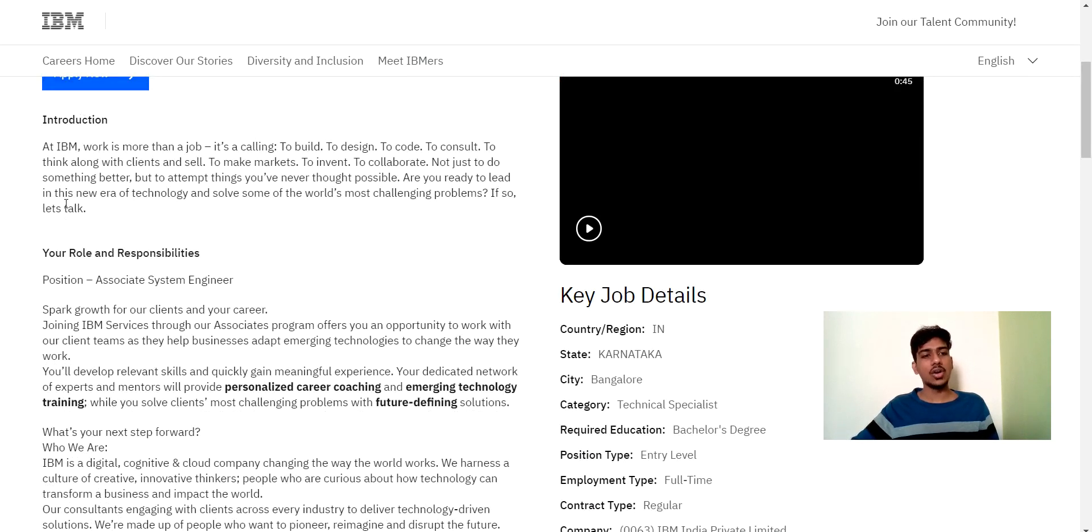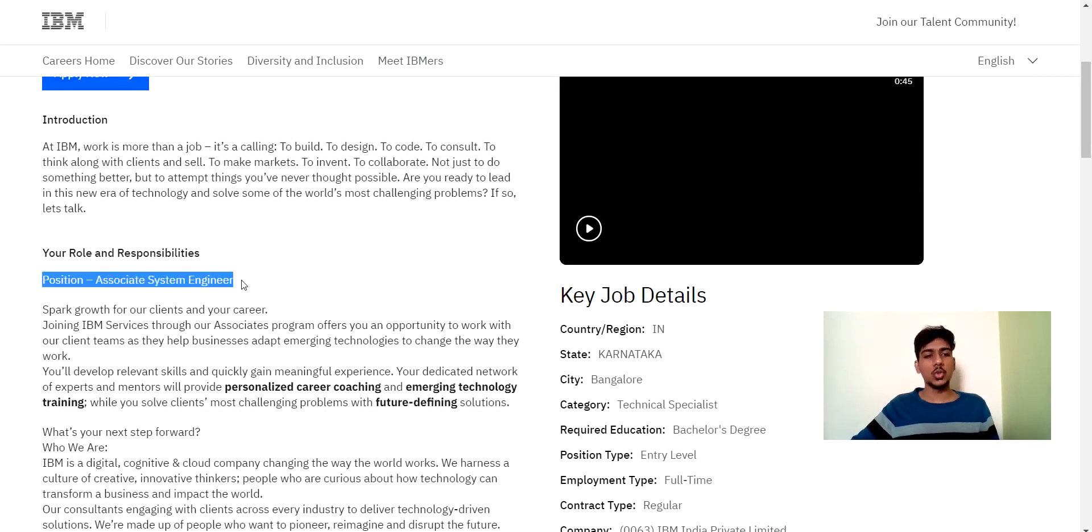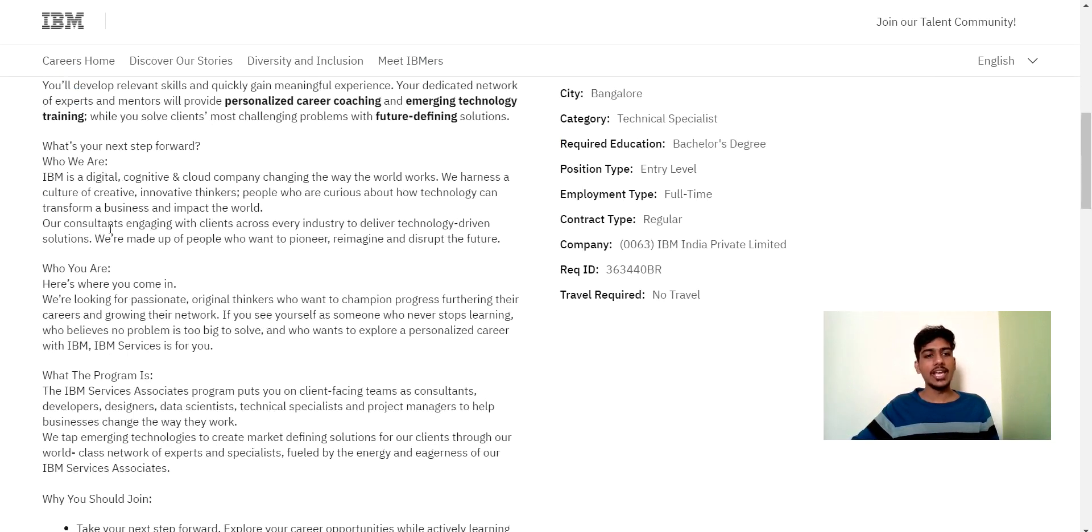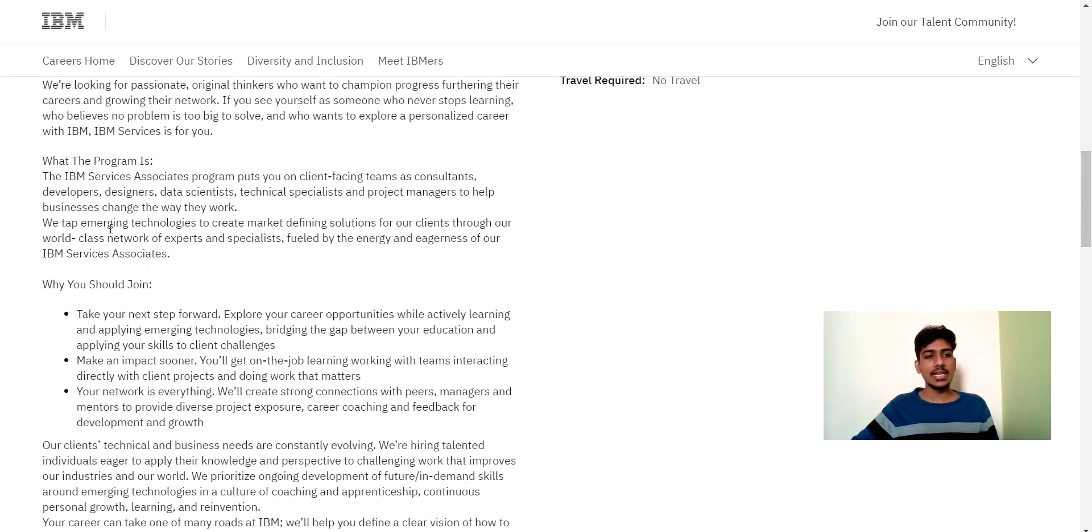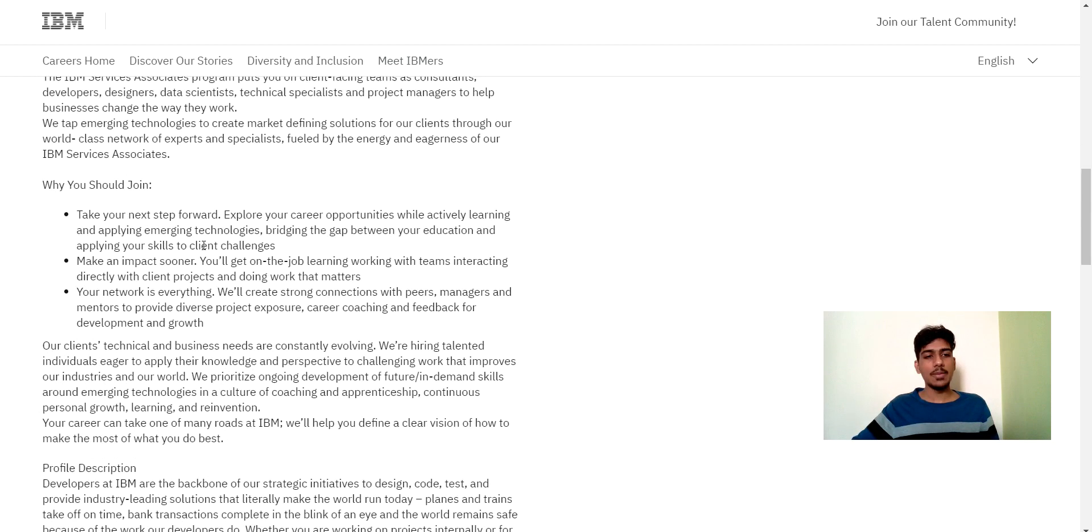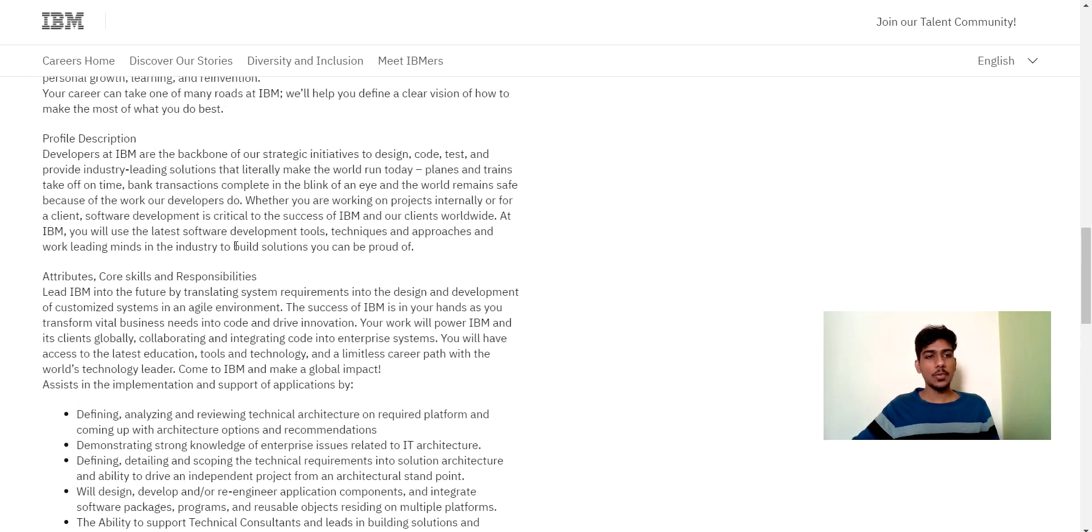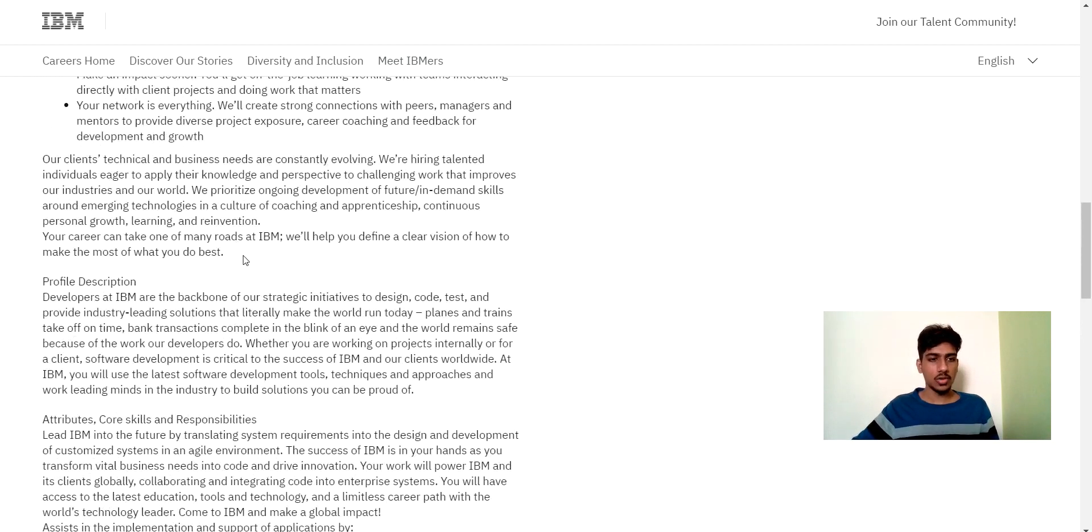Now here you can see introduction and roles and responsibilities. Position is of Associate System Engineer for the job role. And here you can see basic details. Why you should join like they have told about IBM. And here is a profile description.